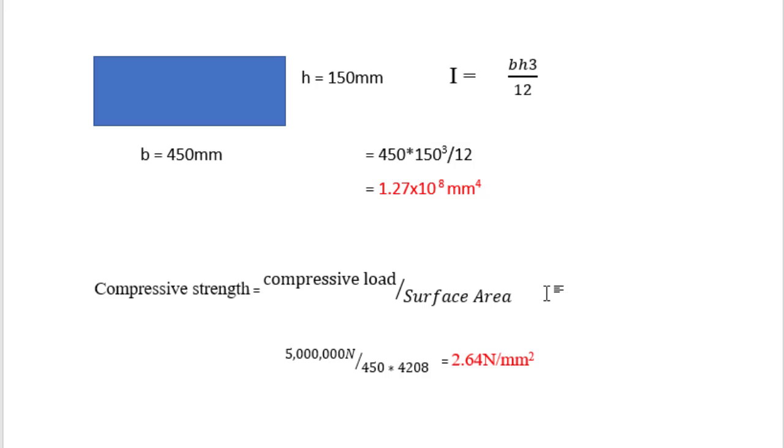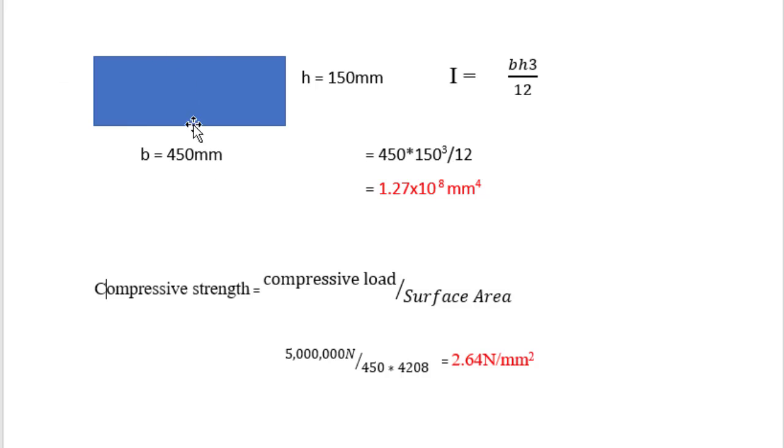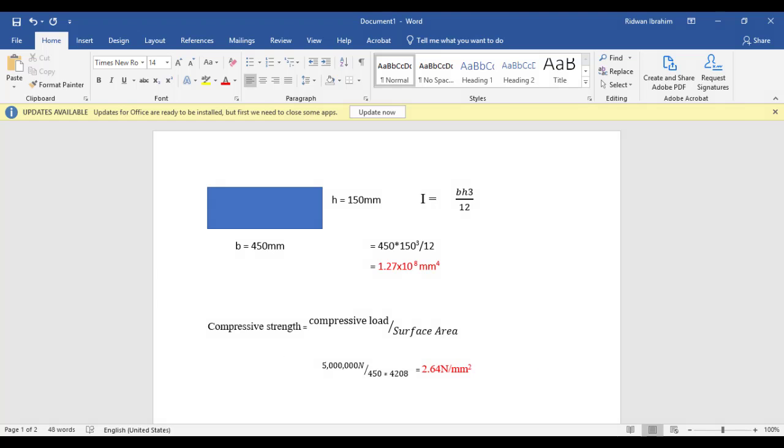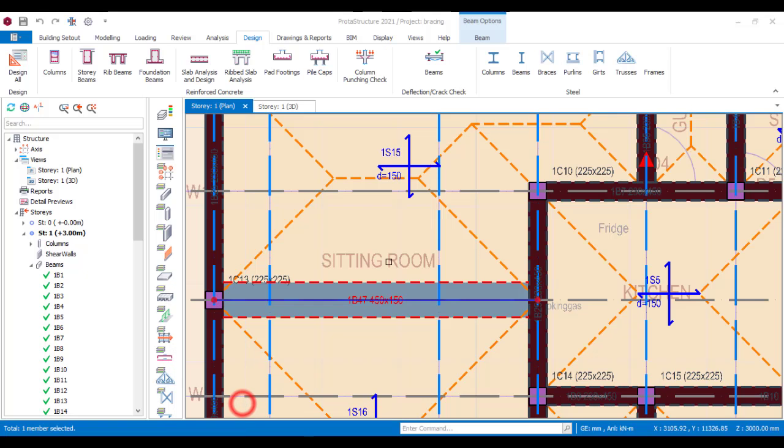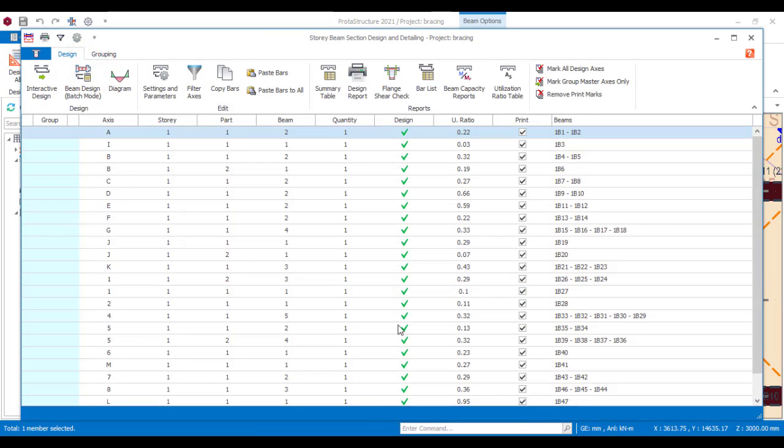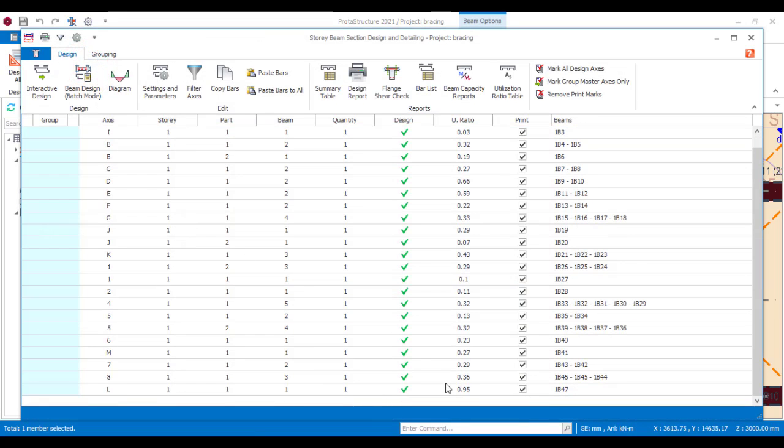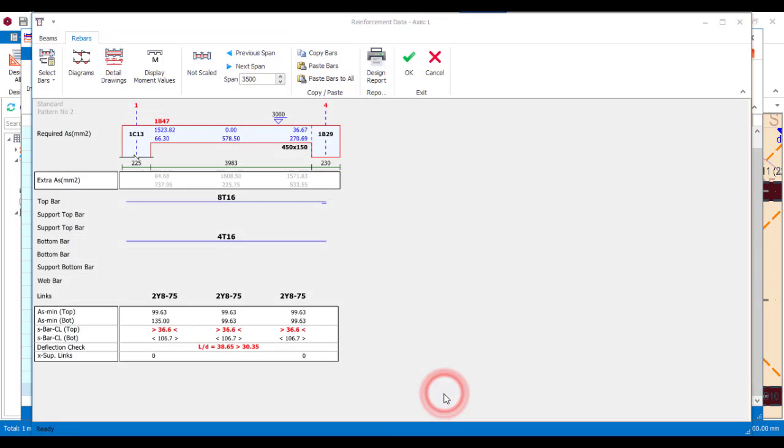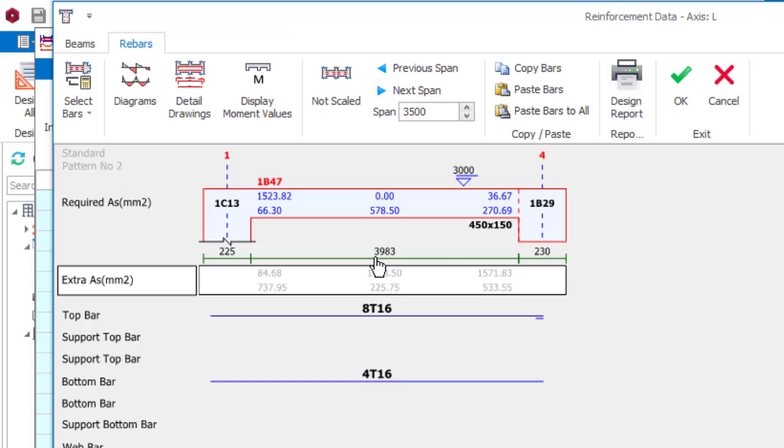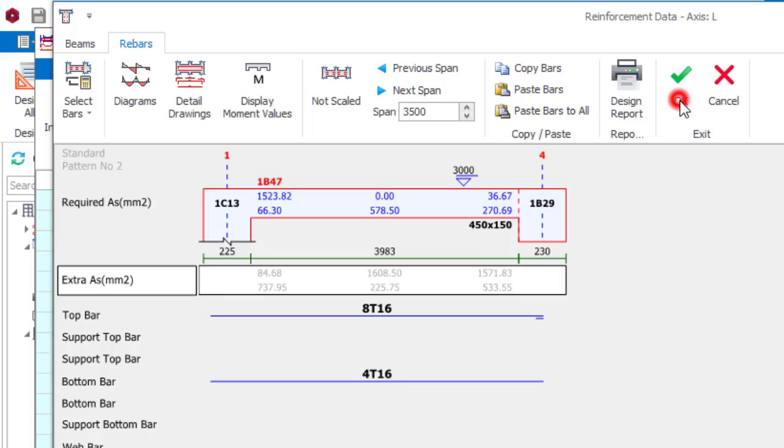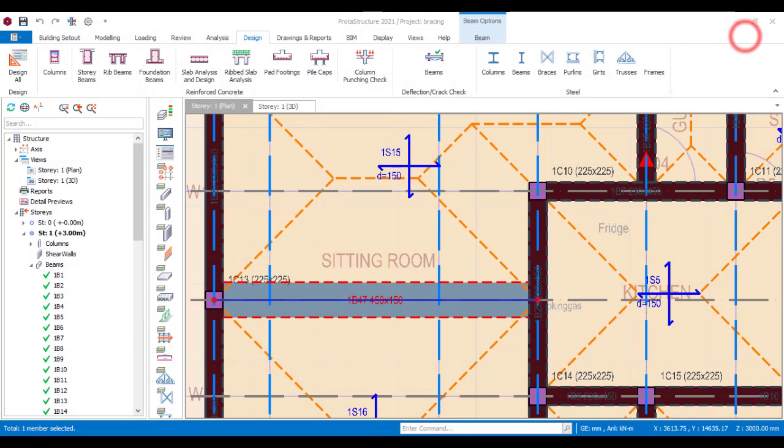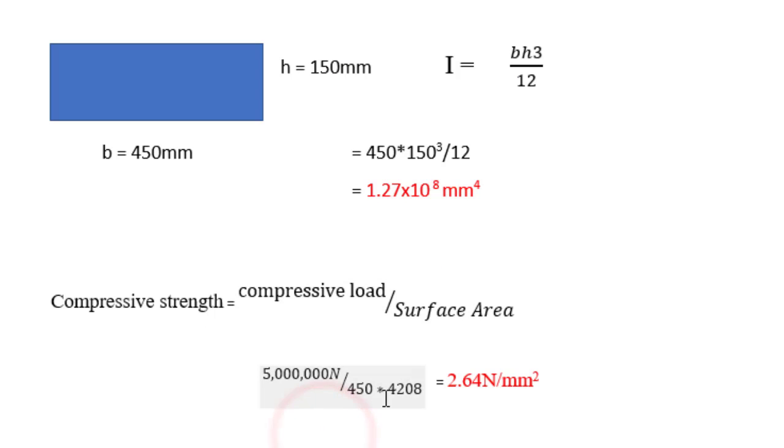And back from the moment of inertia of the beam, we also need to determine the load carrying capacity of that beam, which is the compressive strength. The formula is compressive load divided by the surface area. Okay, so to get the surface area, we know that the width is 450 but we also need to know the length of the beam. So we can confirm the length of the beam from here. Just go to story beams and then where is the beam? This is the beam, 1B47. Okay, so we have 3983. That is the clear span, but we need to determine the center to center. Okay, so this is 225 beam, this is 230 beam. So at the end of the day, when you add half of this with half of this, you are going to arrive at this value which is 4208.